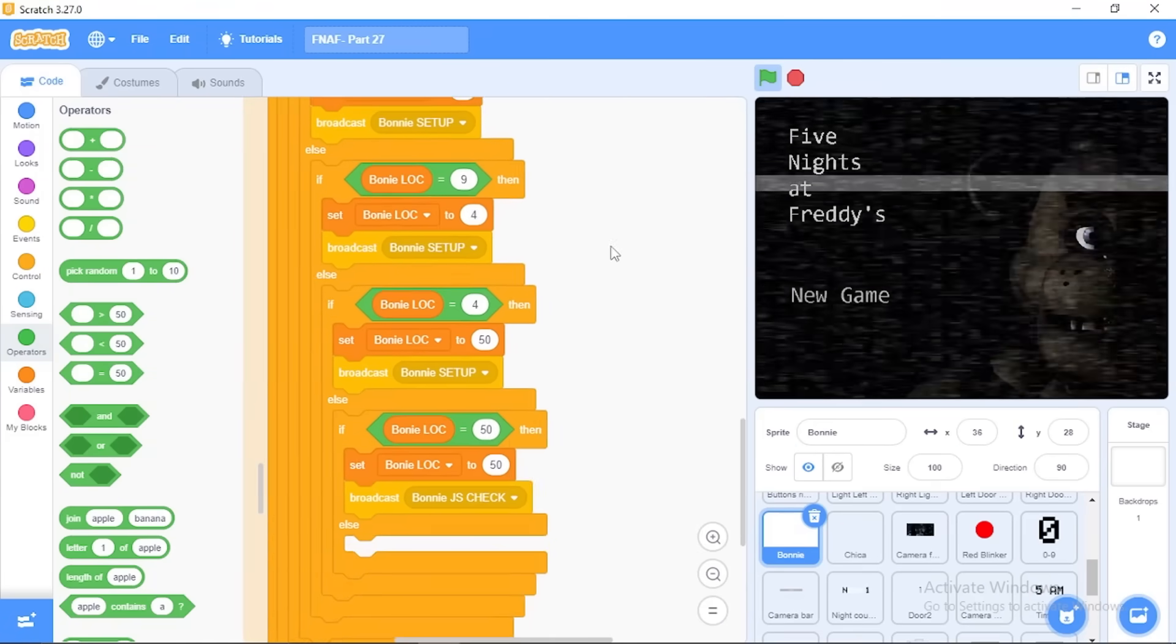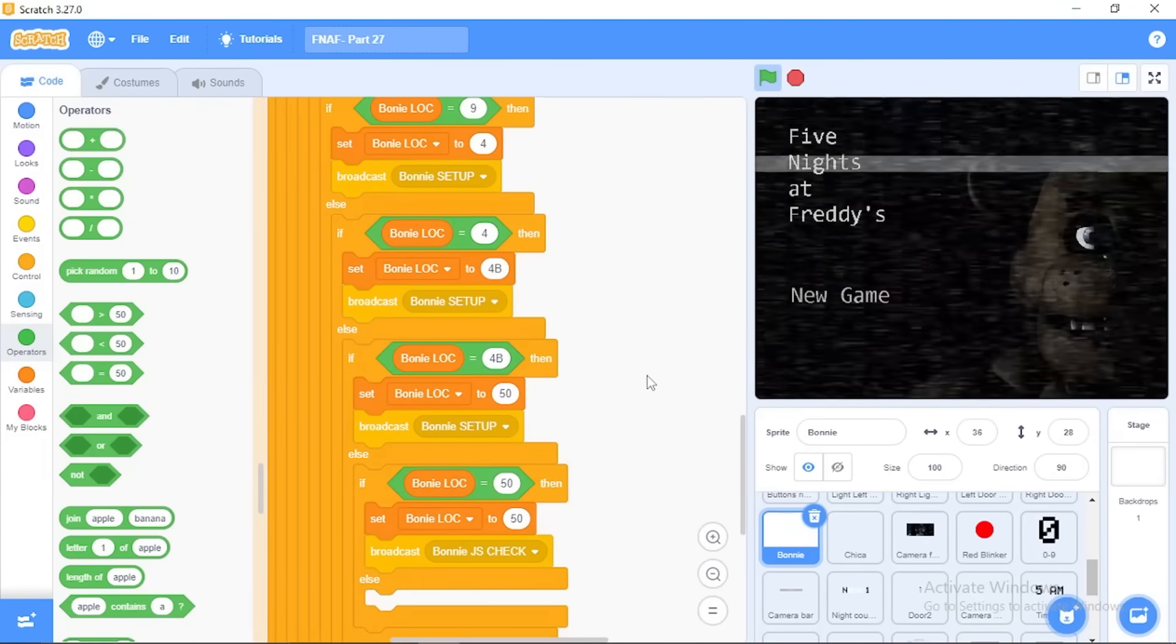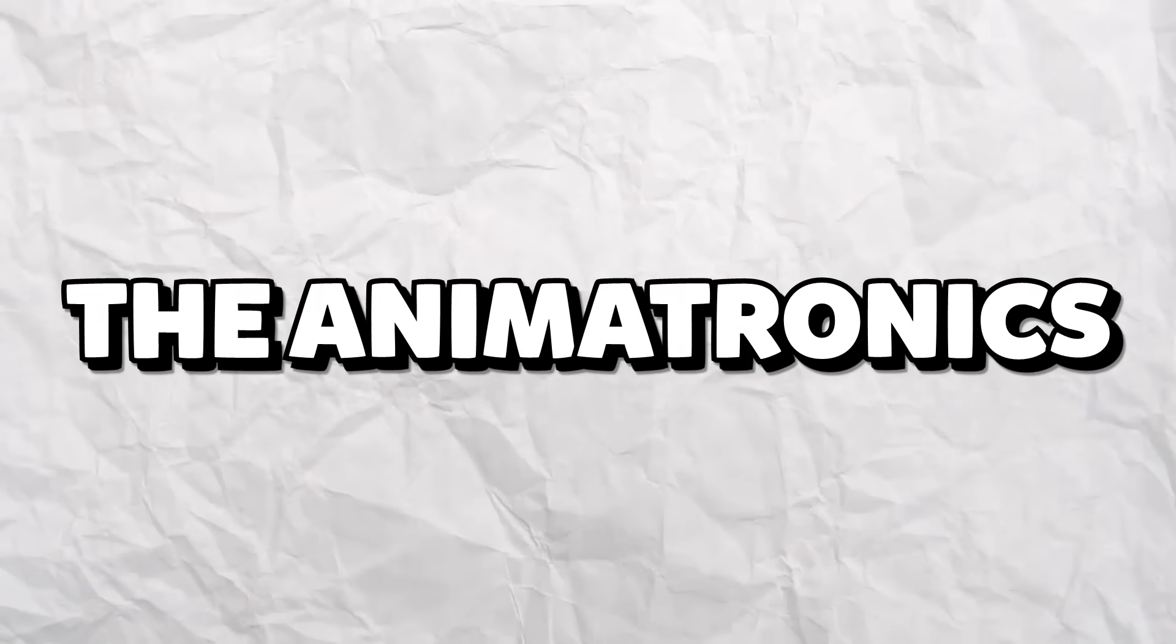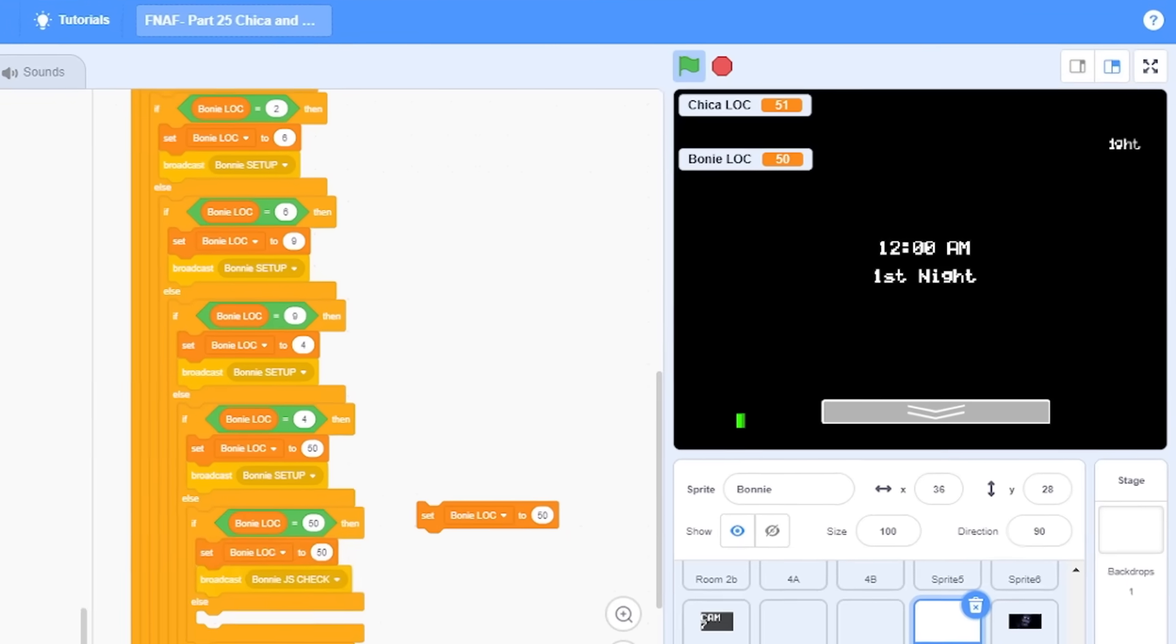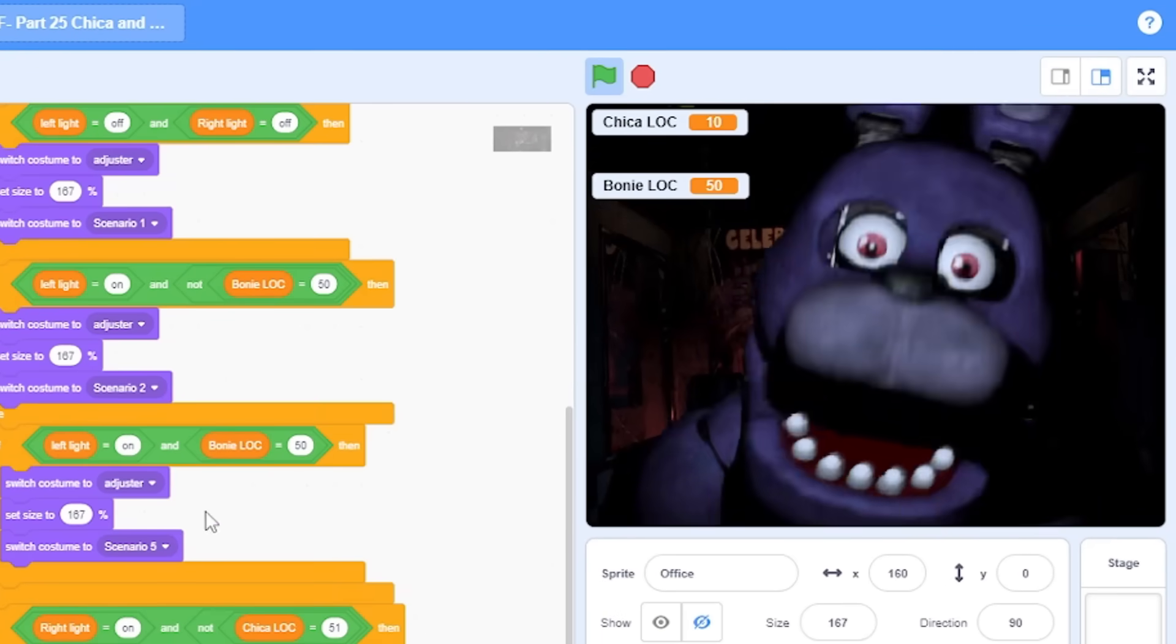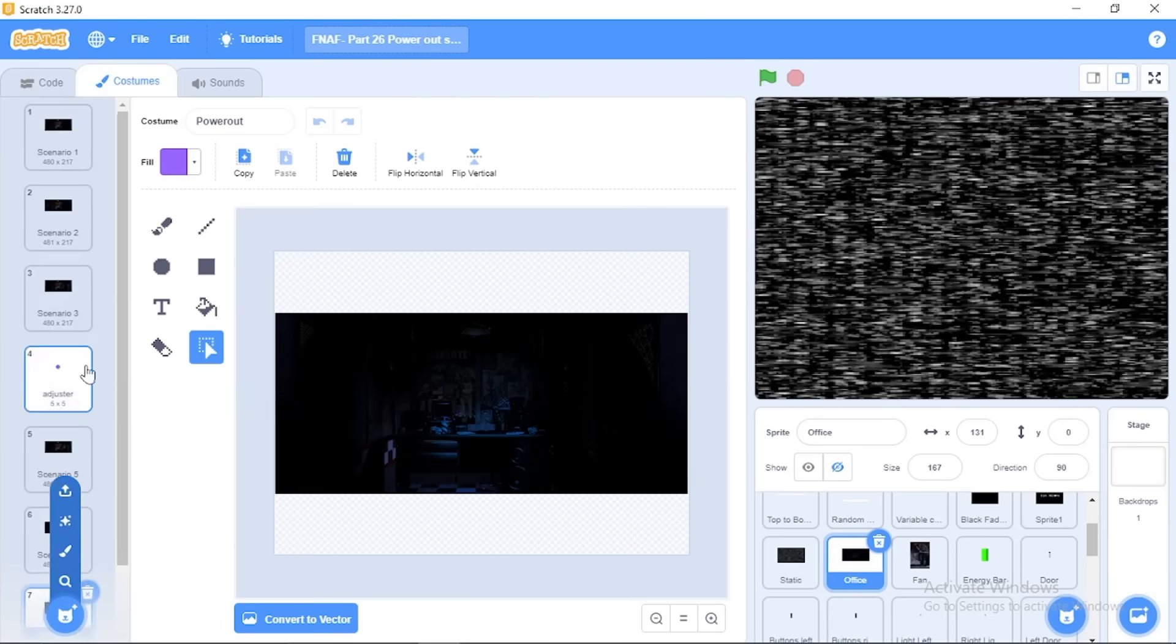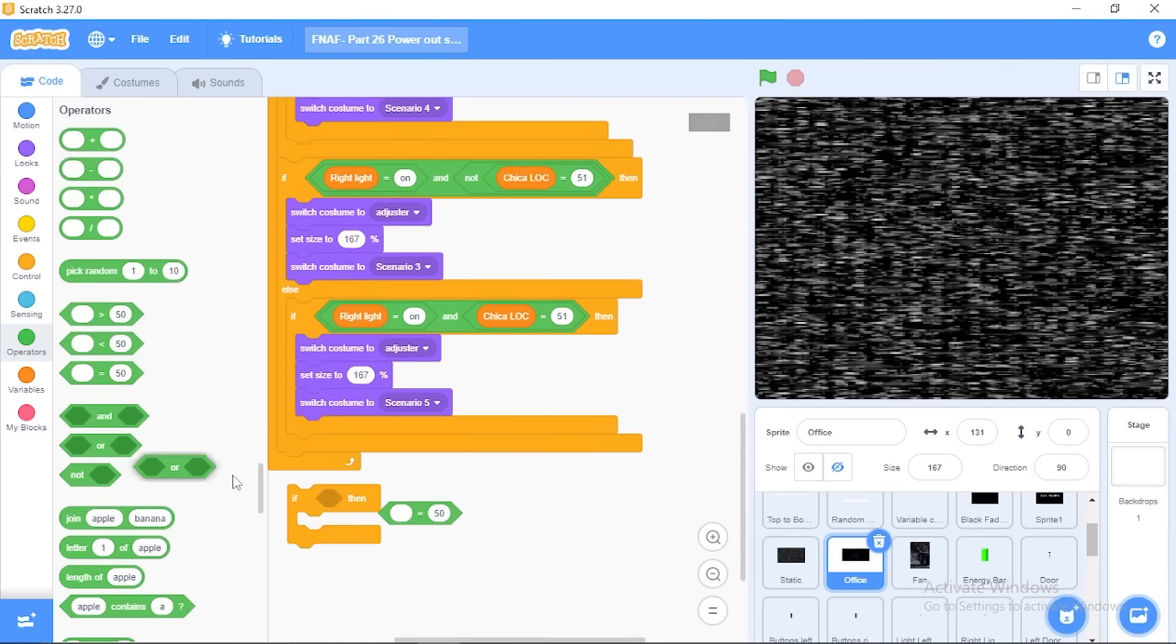Oh, and getting the rest of all this stuff took a lot of time. There's so many different locations. Now the animatronics actually have to be able to attack you in the office, so I'll take the image of Bonnie in the door, same with Chica. And there's the jumpscare. And here's Bonnie's jumpscare.